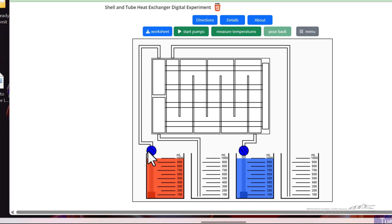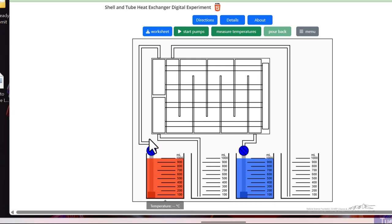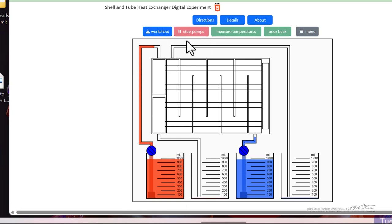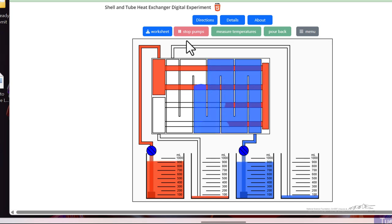This system allows valves to be adjusted to change the flow rates, and we're flowing hot and cold liquids. So if I start the pumps, you'll see the flow going through the system.